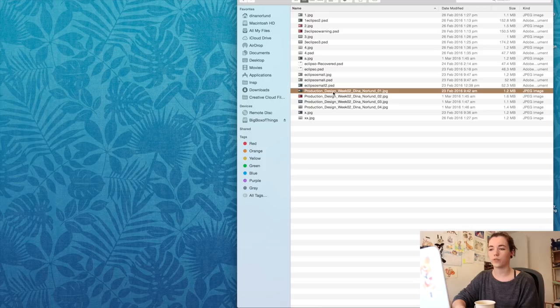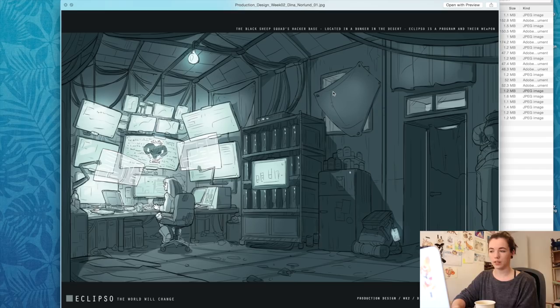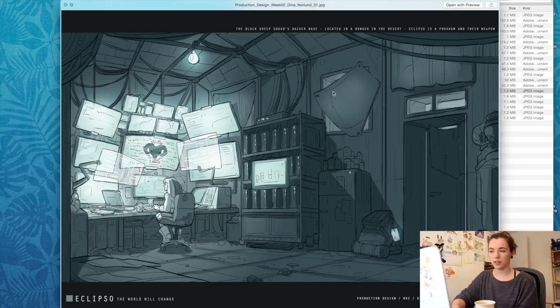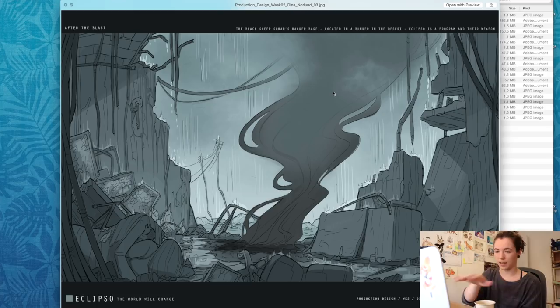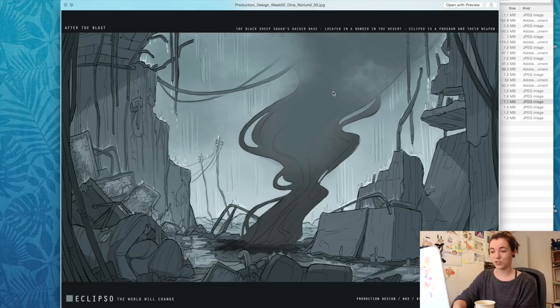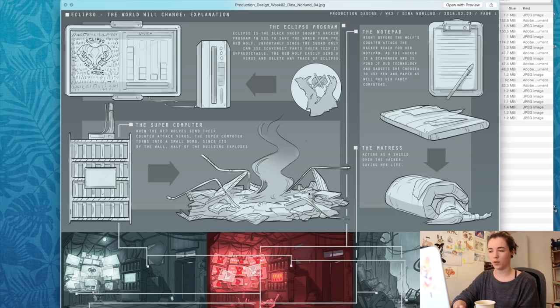The next week was a three-step project you had to finish during class: before the accident, the accident itself, and after. I did a hacker living in a hut who got a virus from a rebellion group, causing an explosion. You had to figure out where everything would go if the explosion happened — you can see the screens, and she was saved by a mattress on the ground. The fridge is destroyed in the corner. That was all done in one day.